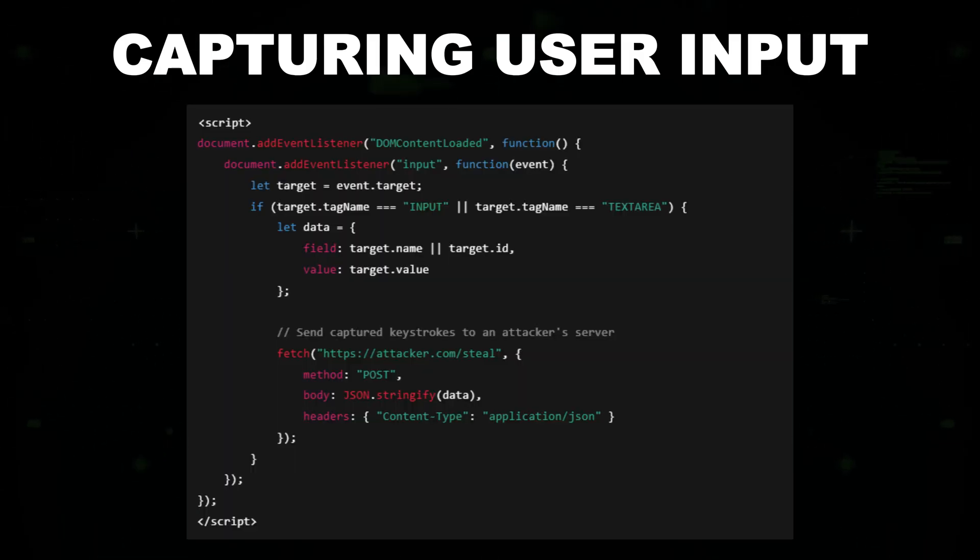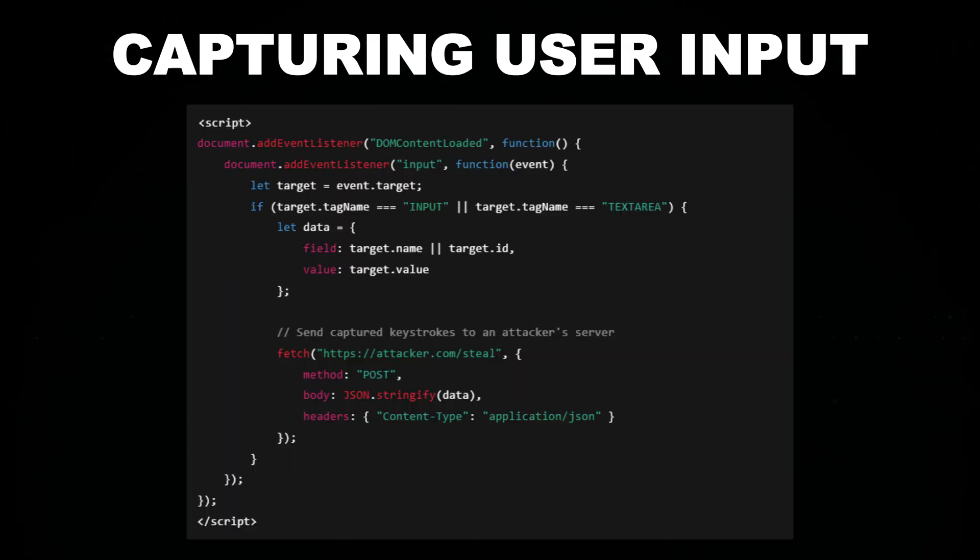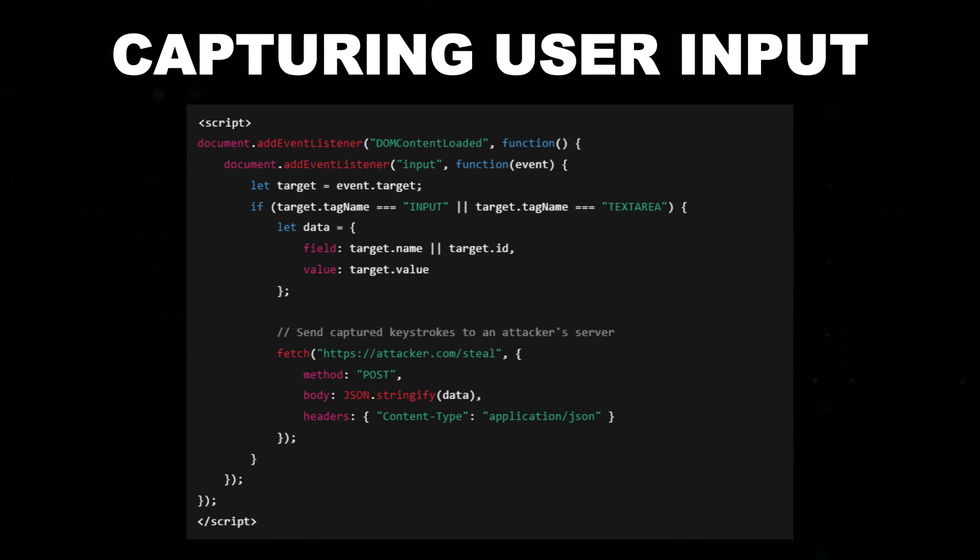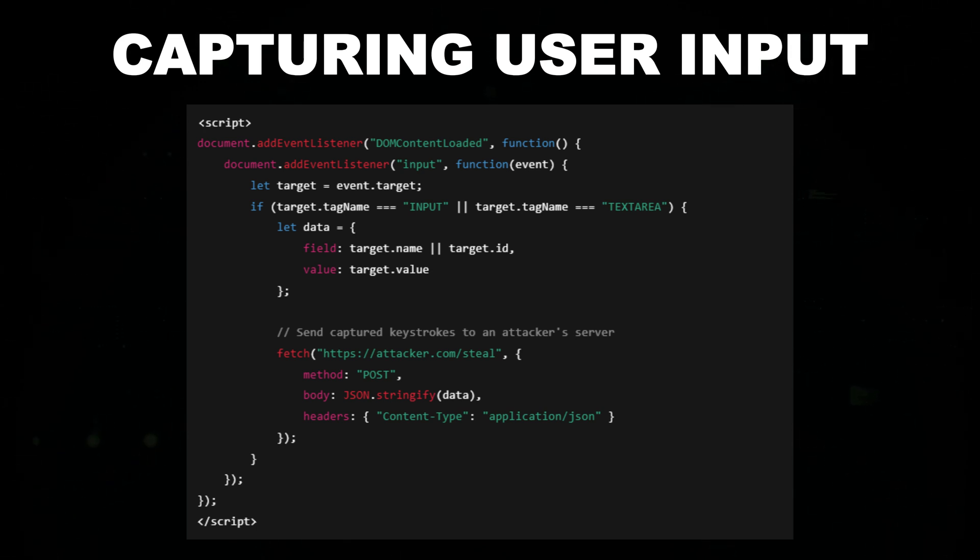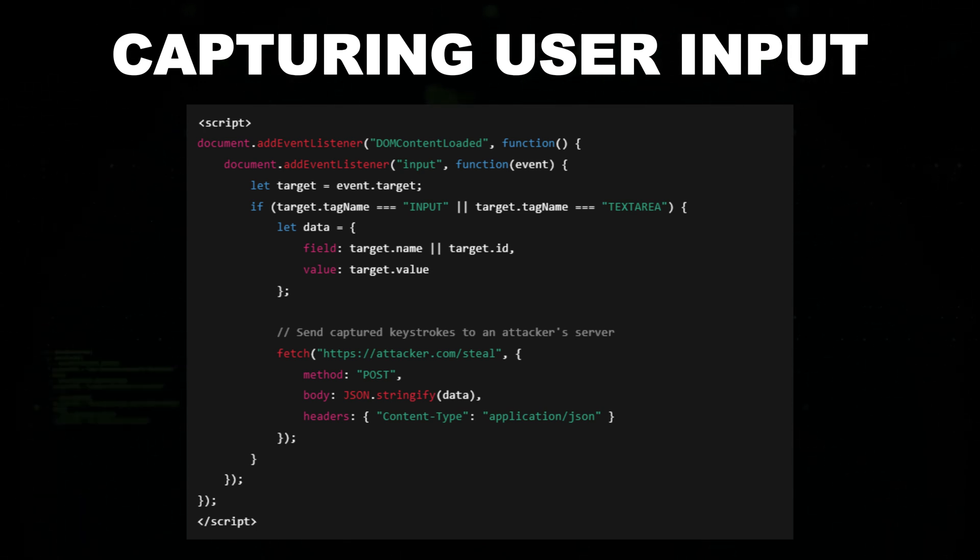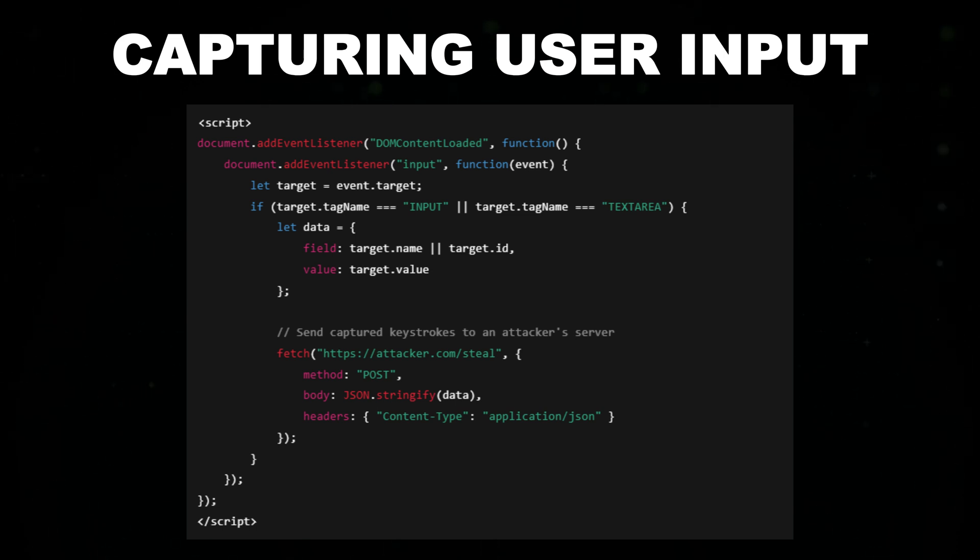Capturing user input. You can also capture the input from a legitimate form and send it to a malicious server using JavaScript. When a user submits a login form, the malicious JavaScript script listens for the submission event and captures the entered username and password before the data is sent to the legitimate server.